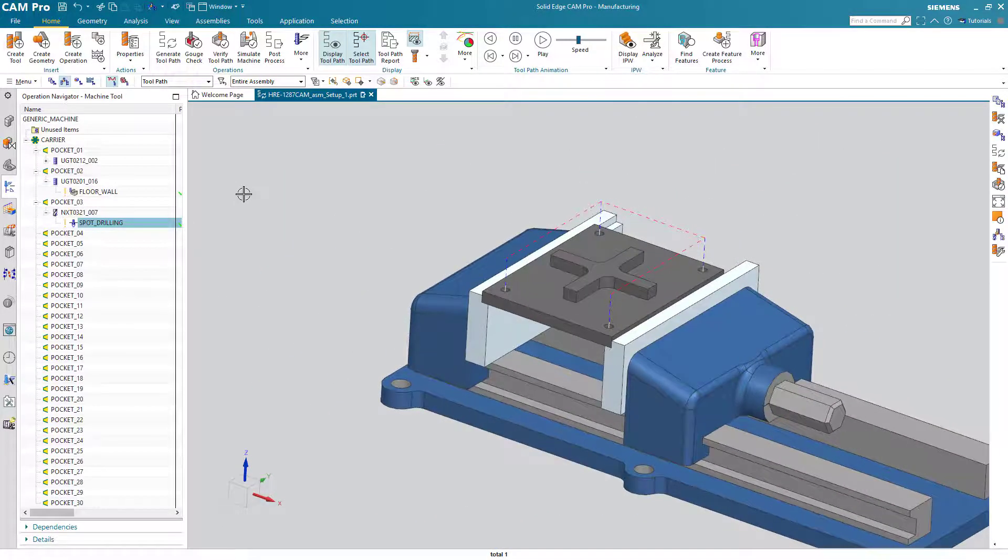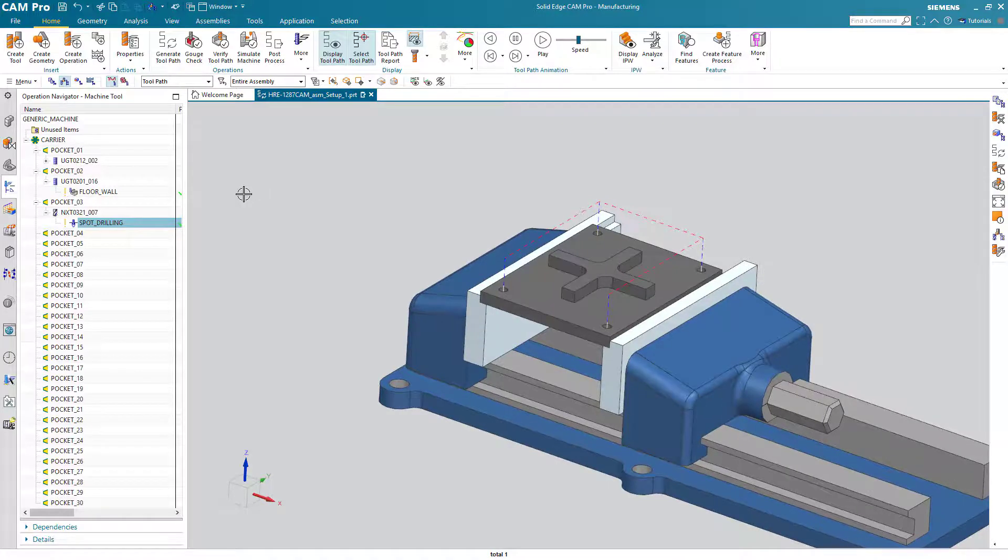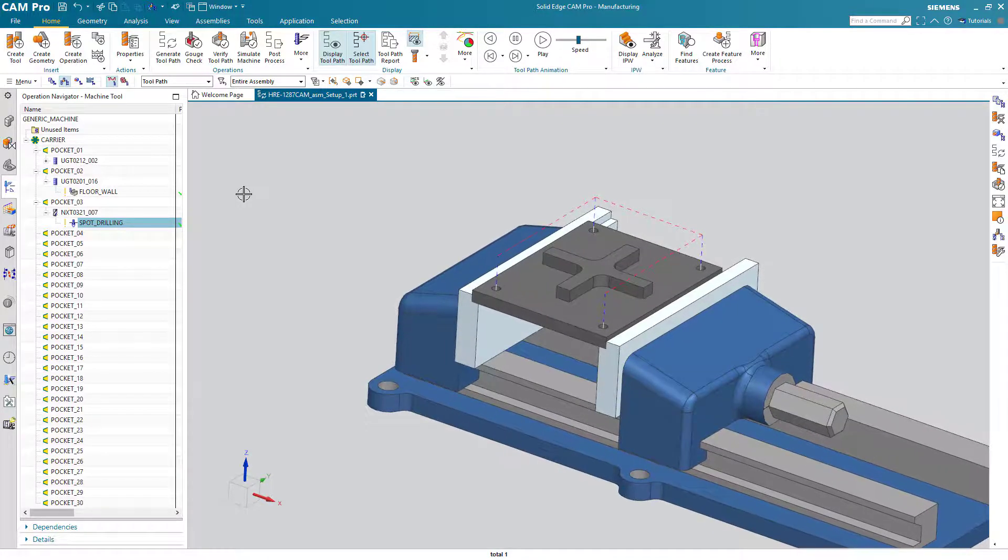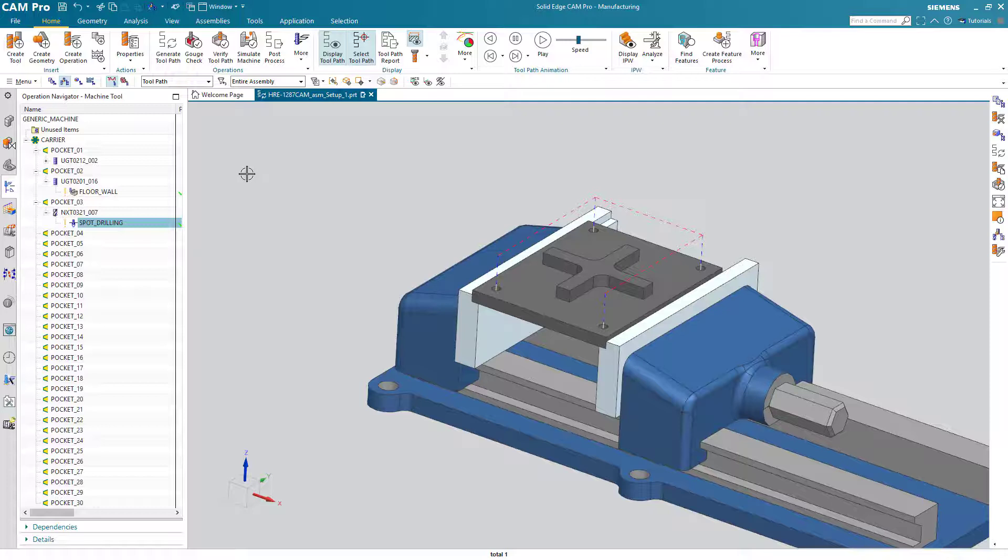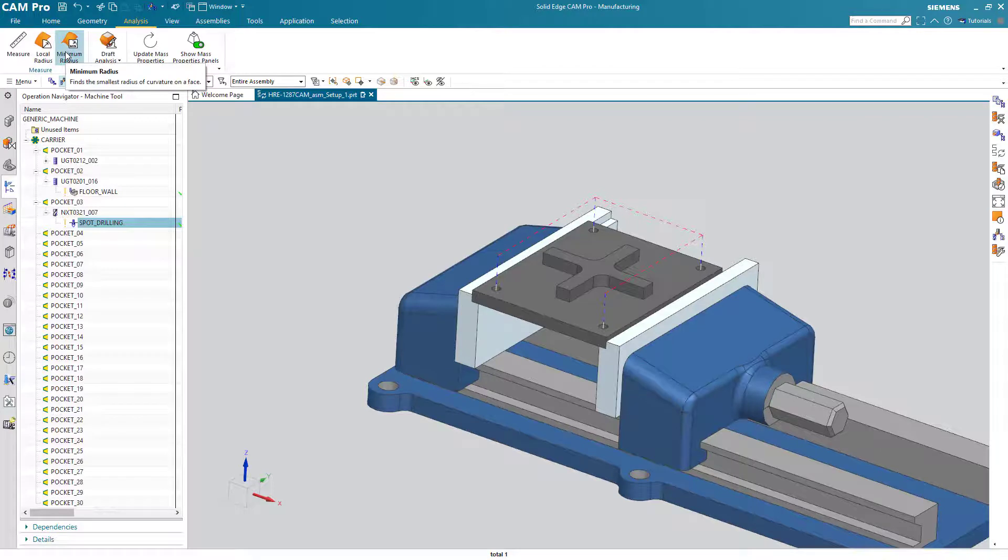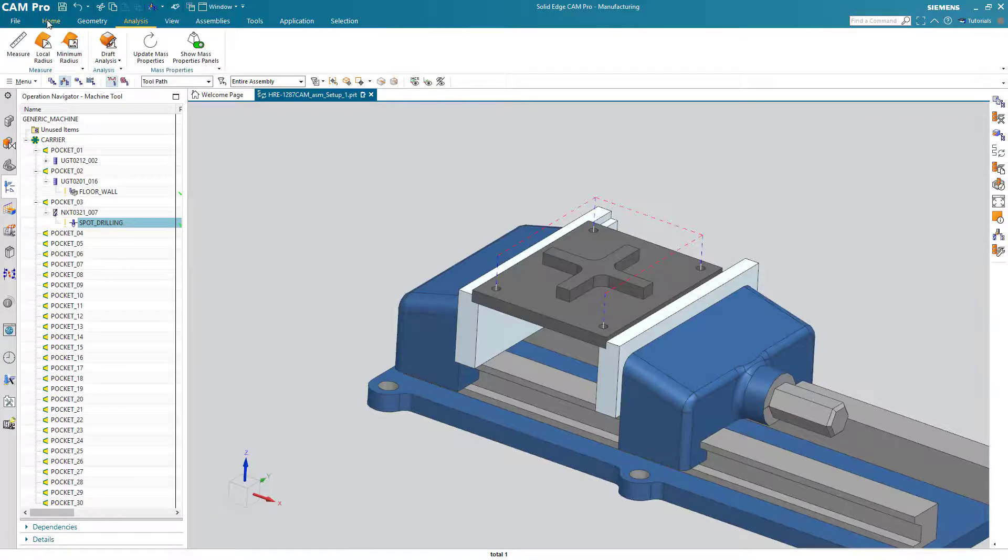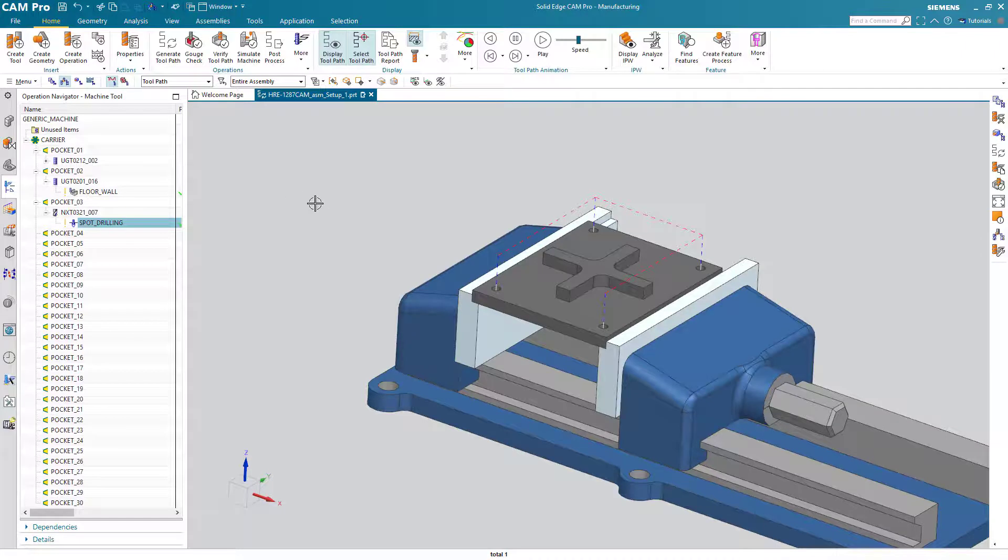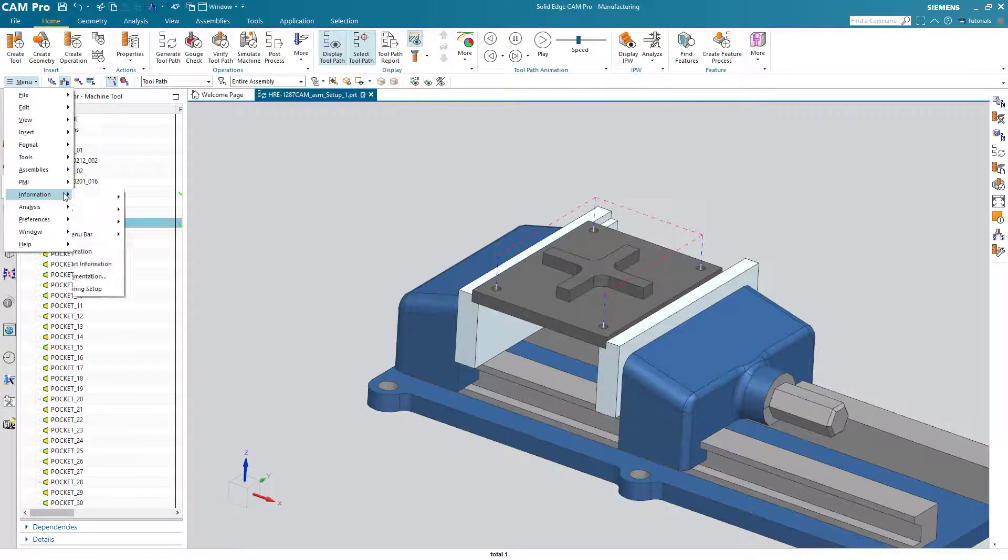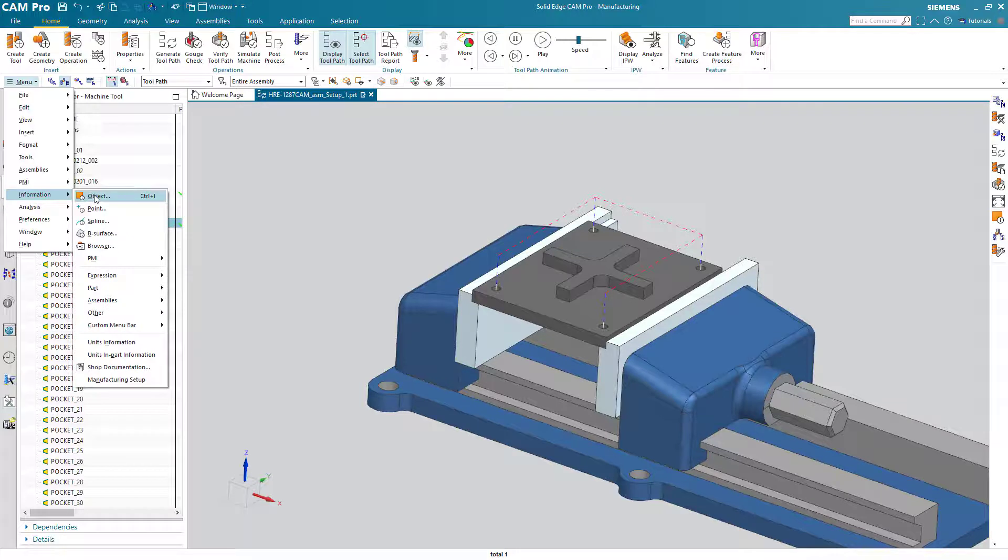Now we need to drill the holes. But what size are they anyway? In a previous lesson we showed you how you can use analysis minimum radius very quickly. I want to show you a different method this time.